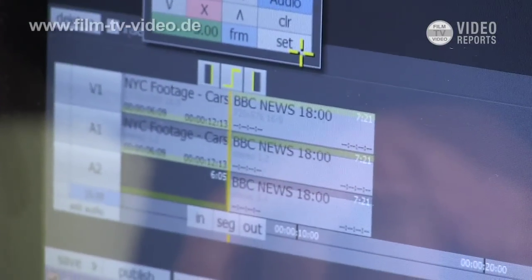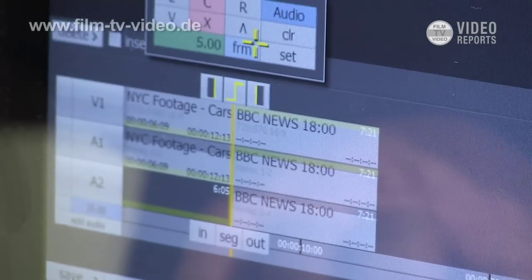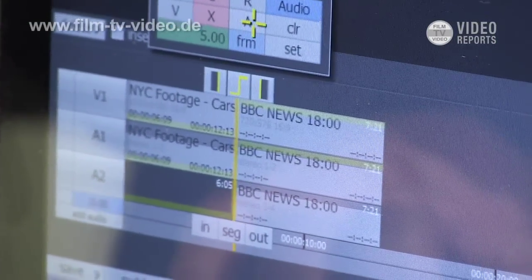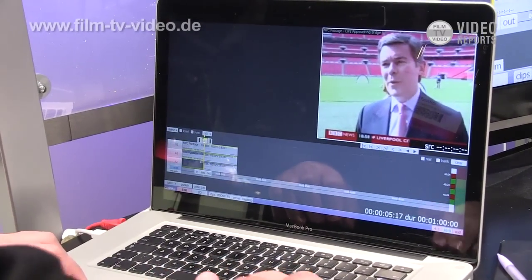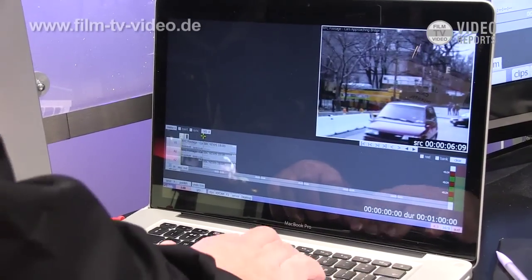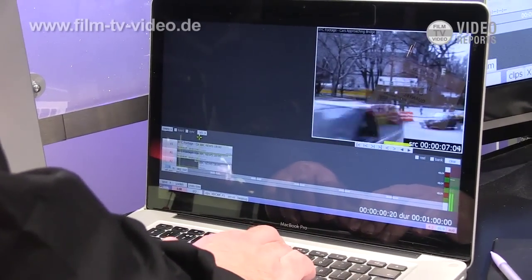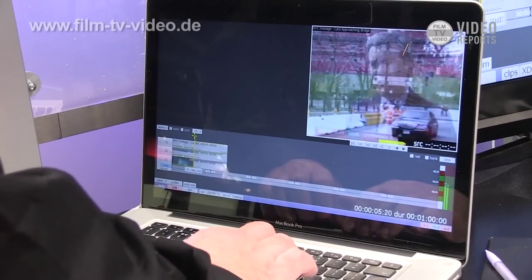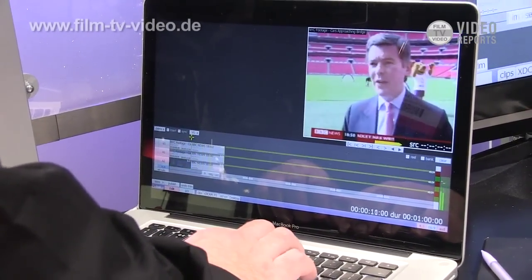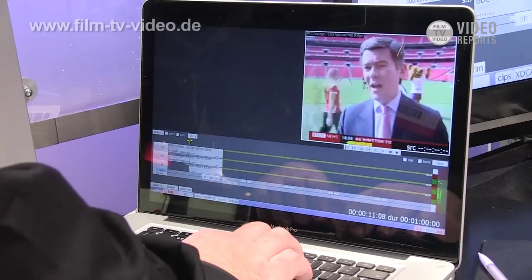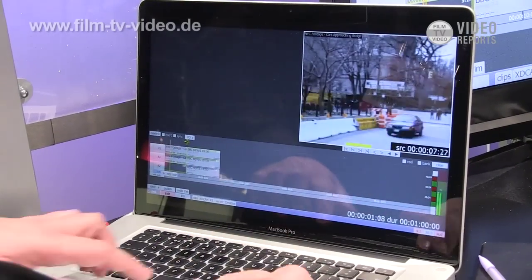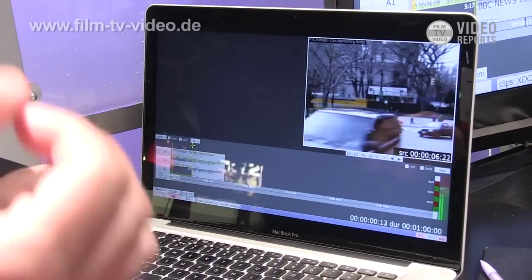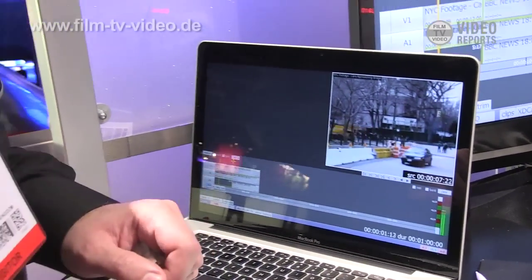I can also change audio levels. This is a full editor with frame accuracy. Everything is caching, so I can do all the things that editors need to do to make proper TV.